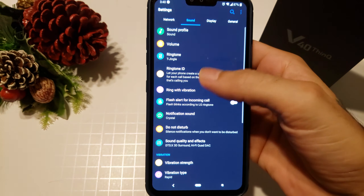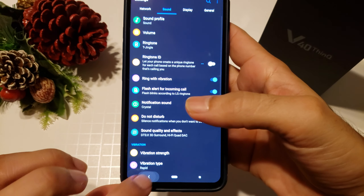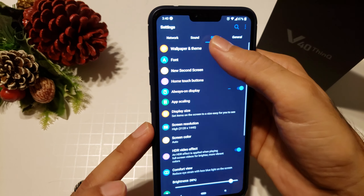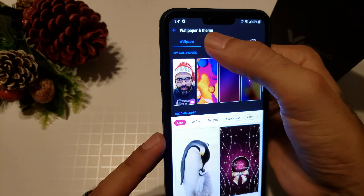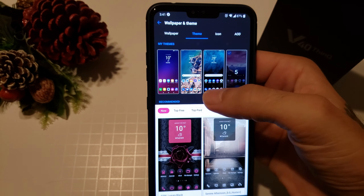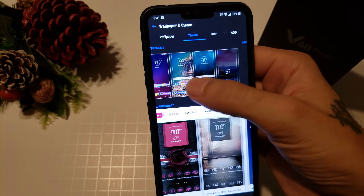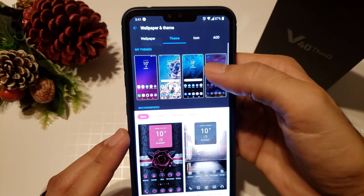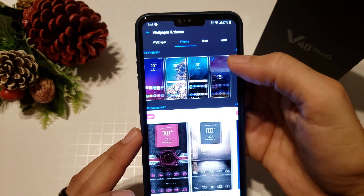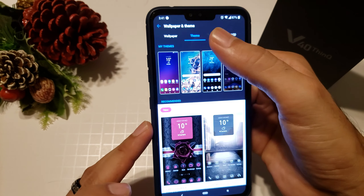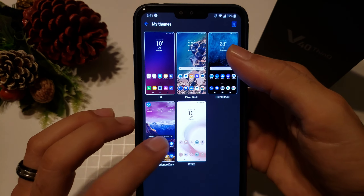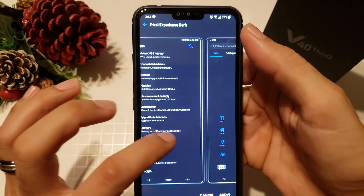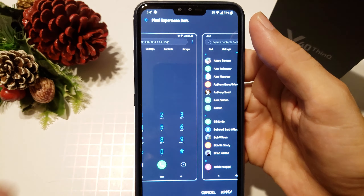Once you're done purchasing that theme, go into your display settings and hit Wallpaper and Theme, then click on Theme. You should see it on your list. Go ahead and click on the Pixel Experience theme — it'll give you some screenshots of what it'll look like — then hit Apply and you should be ready to go.